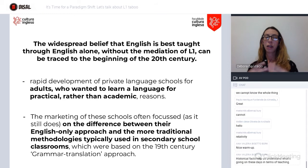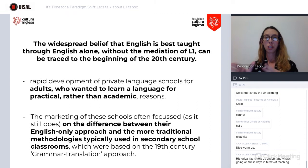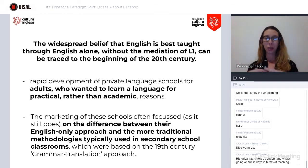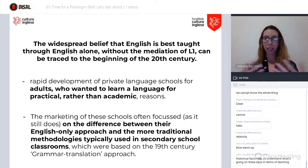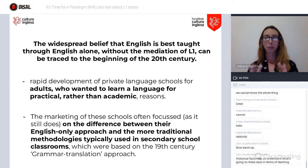The second and perhaps most important reason is that many of these schools, as a marketing strategy, focused on differentiating themselves from regular schools where children and teenagers learned English. They tried to use this as a marketing strategy: we are different because we don't use translation, we are different because we only speak English in the classroom. So this was, in the beginning, a very much business-oriented path.